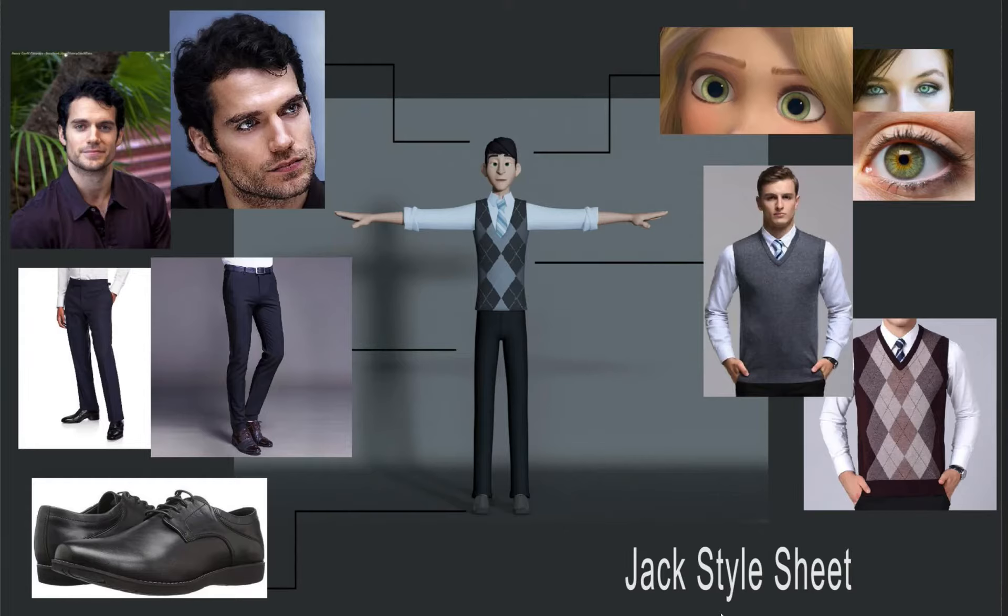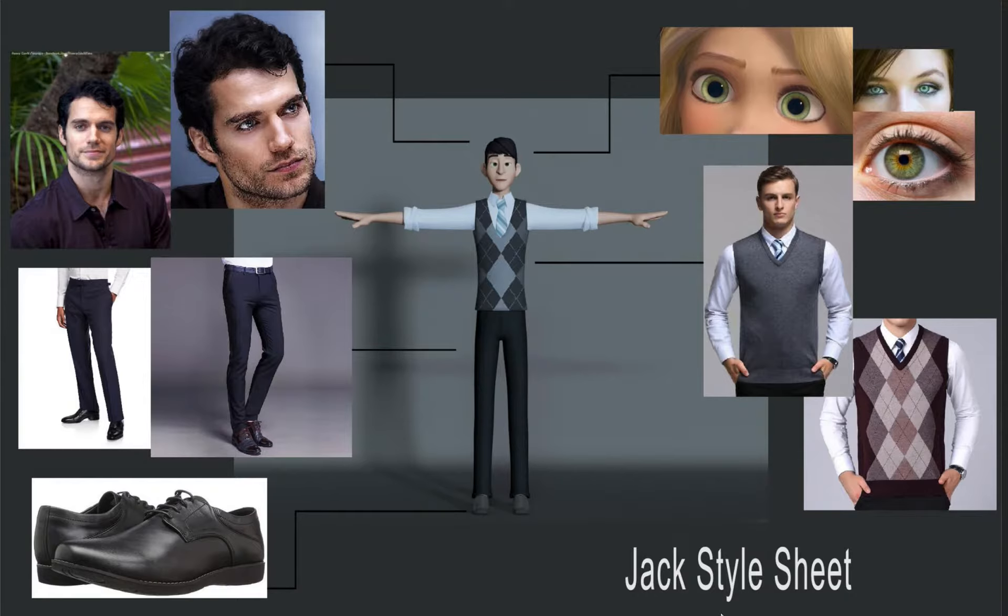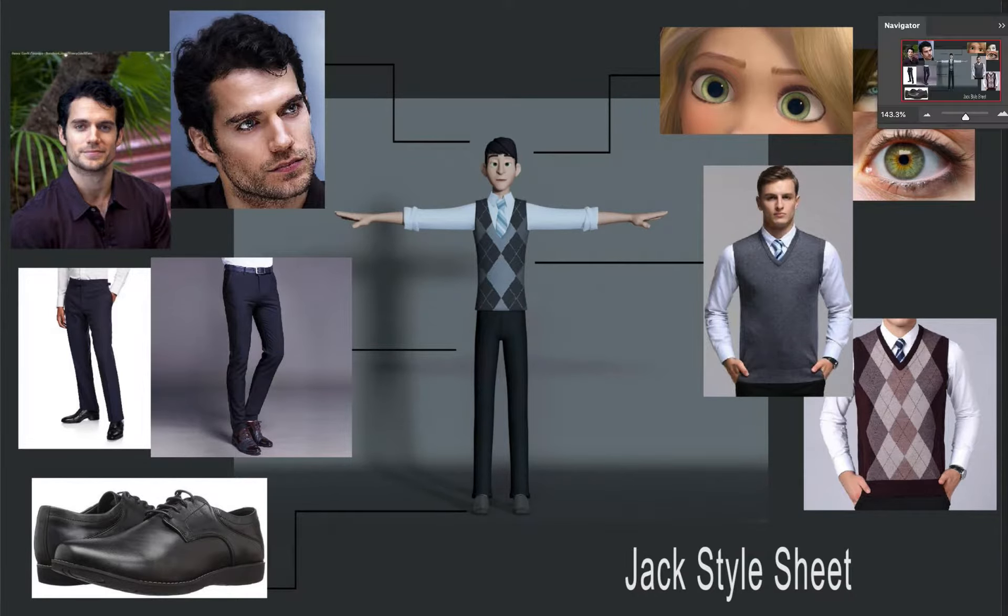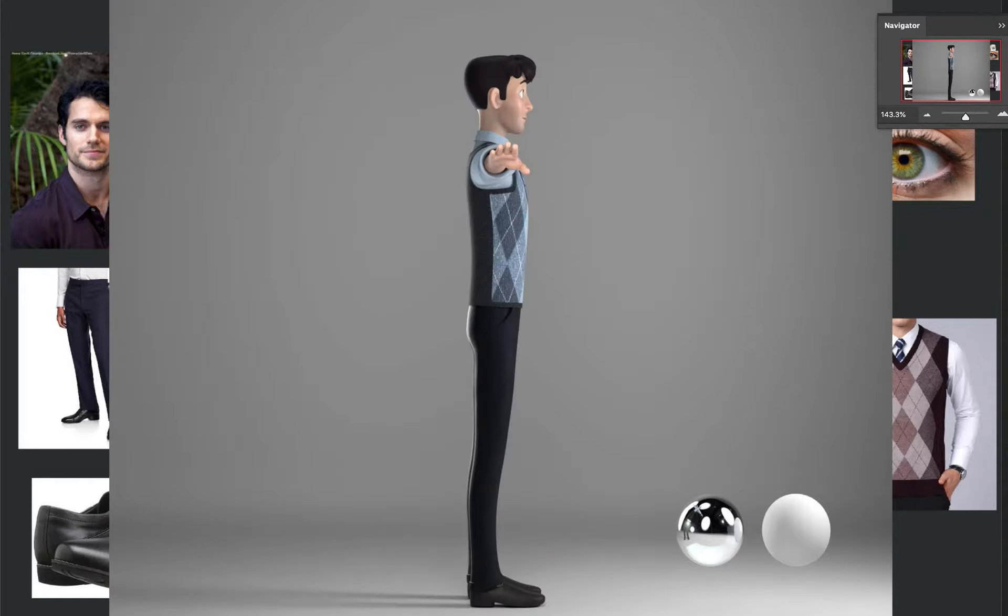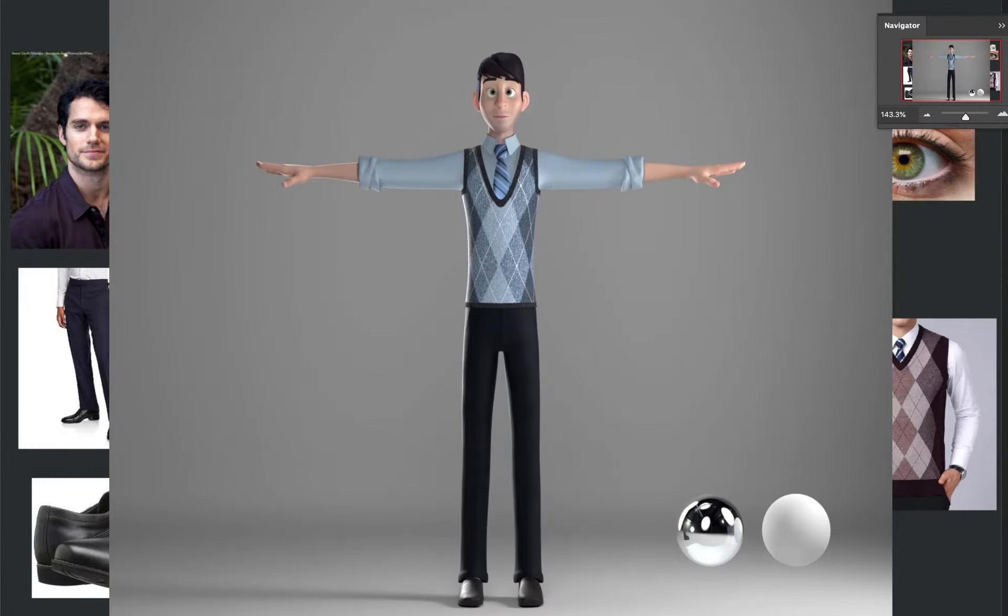Here to give you a quick shading feedback on Jack. I'm loving him, I think he's looking great. Just a few comments I have for you. I'm looking at your other views that you sent too, and I love the lit version. A couple of things that are coming to mind when I'm looking at him.